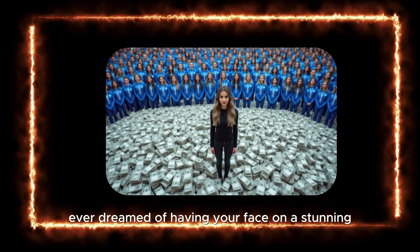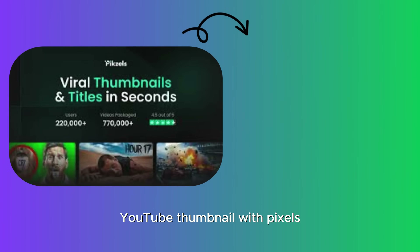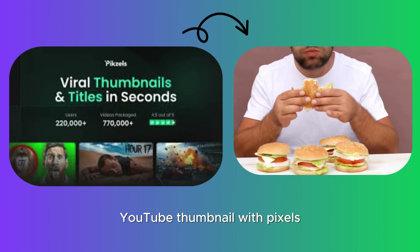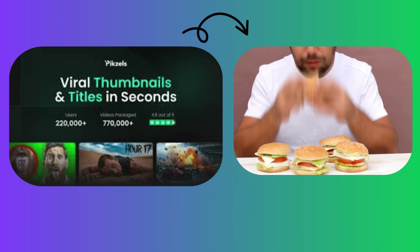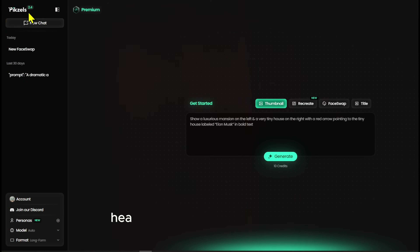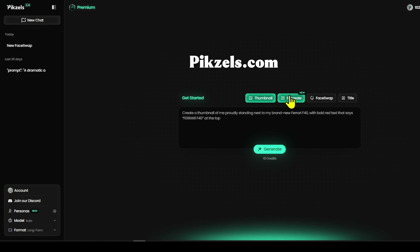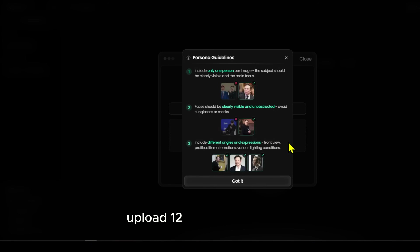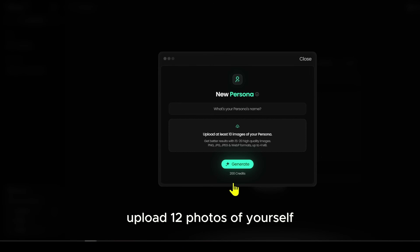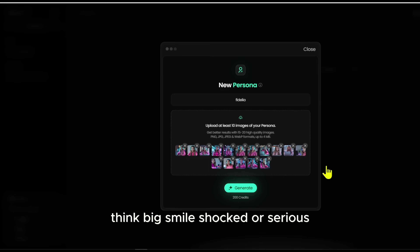Ever dreamed of having your face on a stunning YouTube thumbnail? With Pixels, it's as easy as pie. Head to Pixels and select Recreate. Choose New Persona, then upload 12 photos of yourself with different expressions.